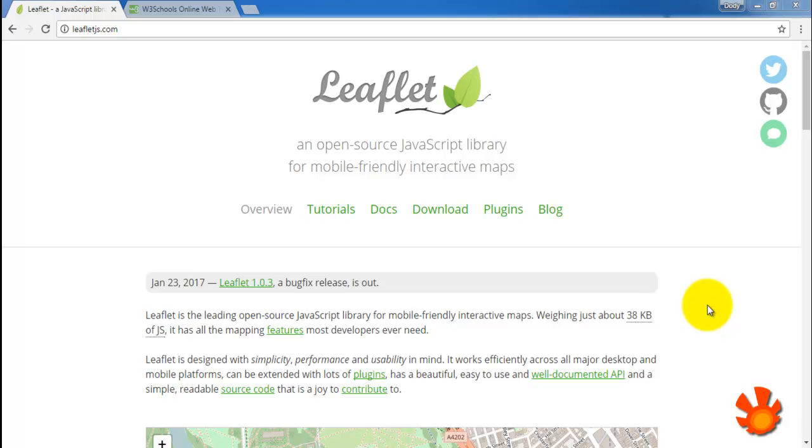Hello again, today I'm going to explain about Leaflet. It is an open source JavaScript library for creating an interactive map.